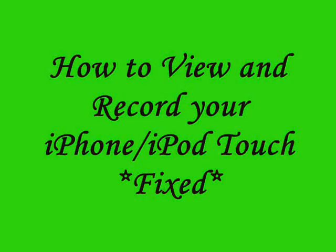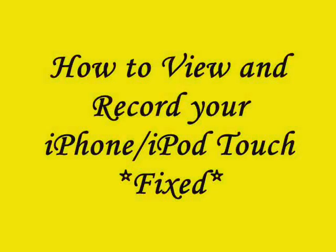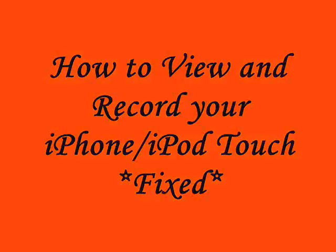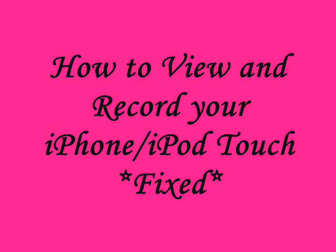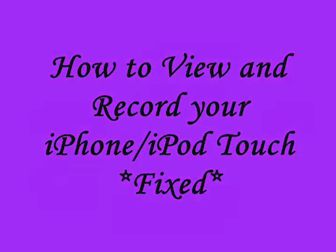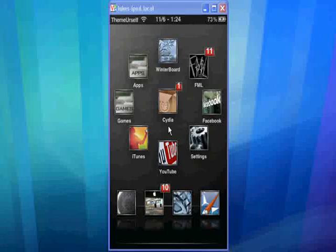Hey guys, it's Theme Yourself here with a video on how to view and record your device on the computer.